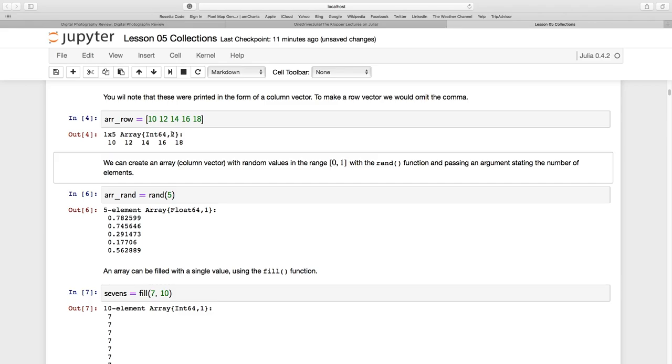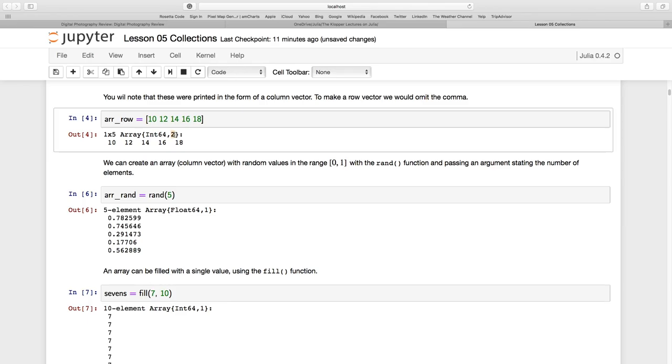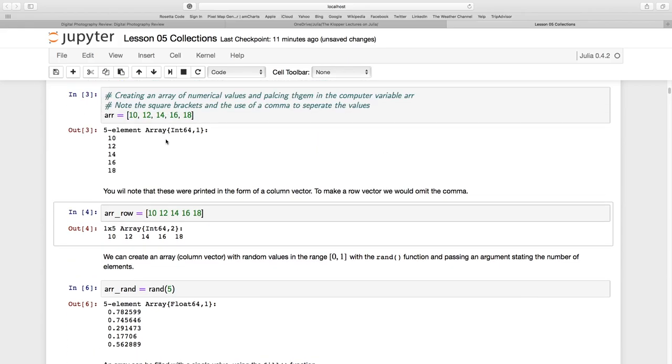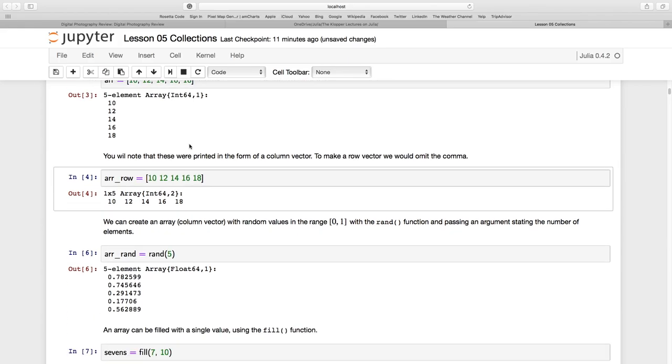And see comma two, this two refers to this as being a row. And you see the one there, meaning that's a column.